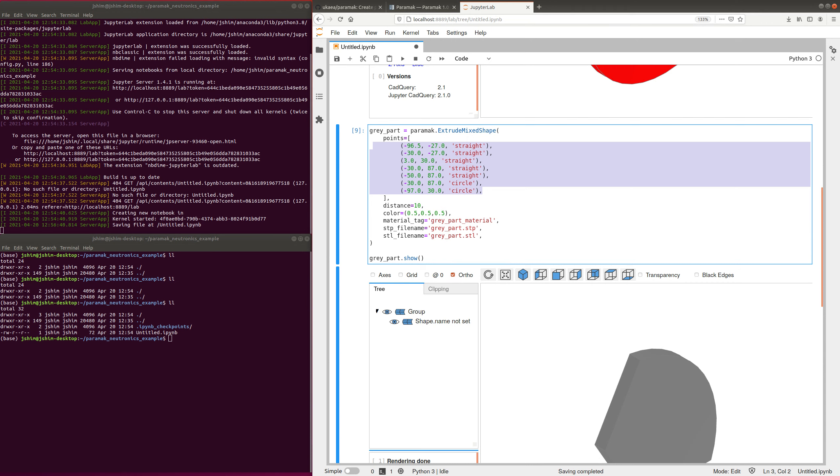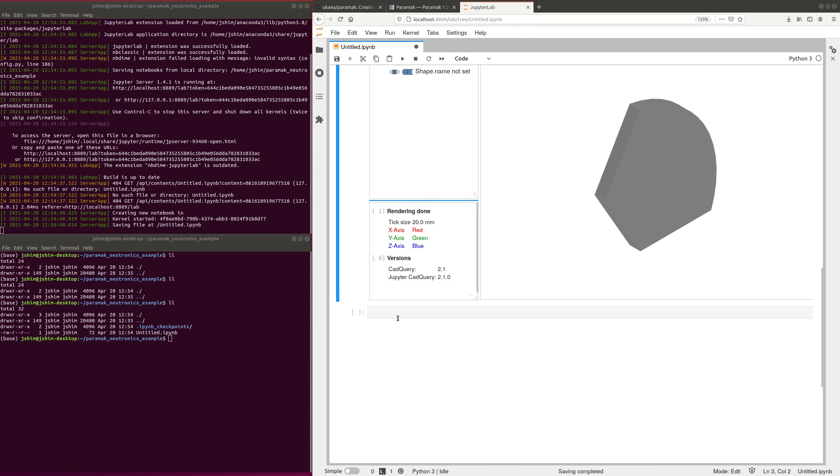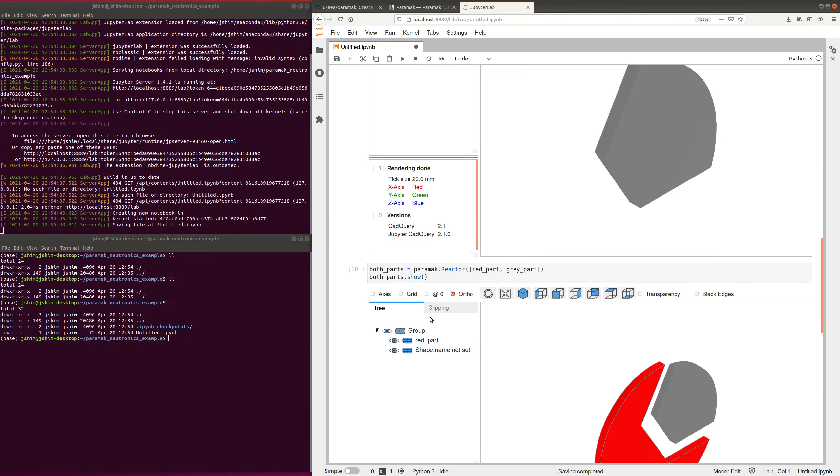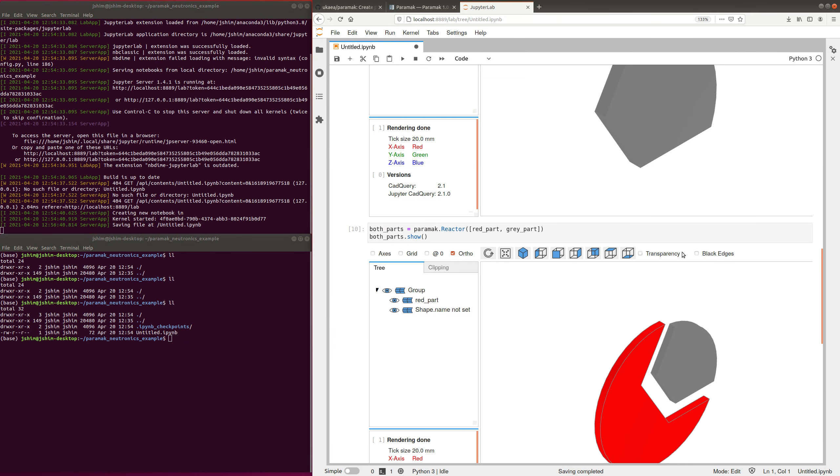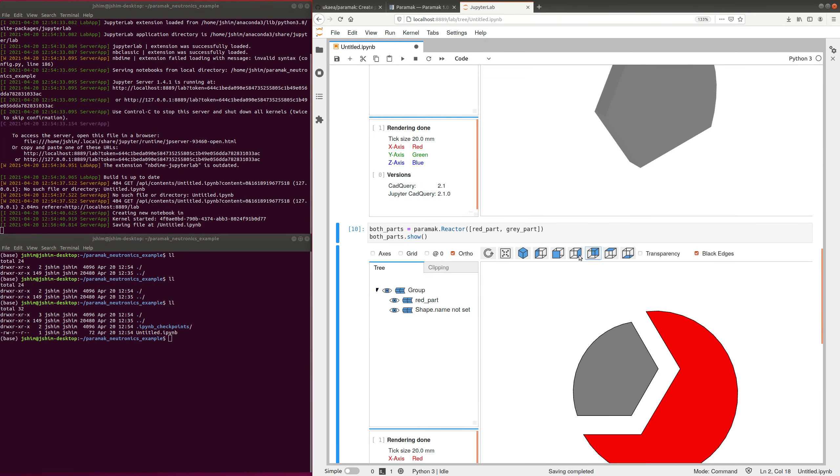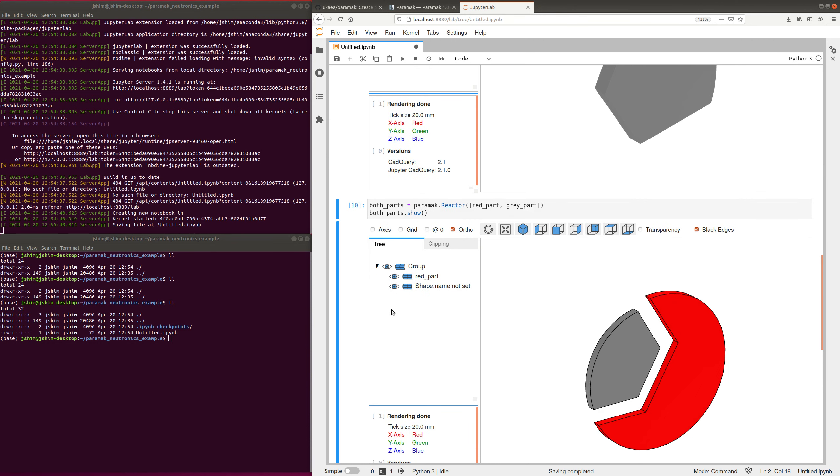So you can then put them both together and view them in this Jupyter Notebook visualizer. So we can do a few things here, like default orientations, and we can switch things off, and switch other parts off. So that's very useful.